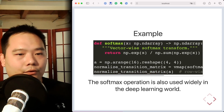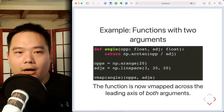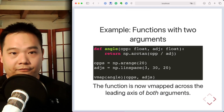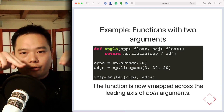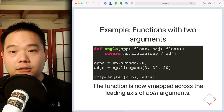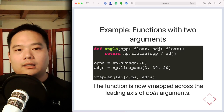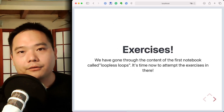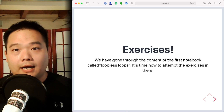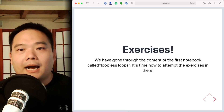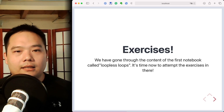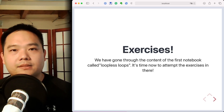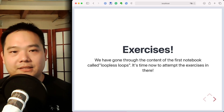If you have a function that takes in two array arguments, vmap will automatically map the function over the leading axis of both arrays, so you can write the function to operate on a single row of both. Hopefully we've gone through enough examples for you to get a feel for how vmap works. We're now going to go on to the exercises. The notebook is titled Loopless Loops under the JAX Idioms section — have fun with the exercises and we'll see you in the next video.